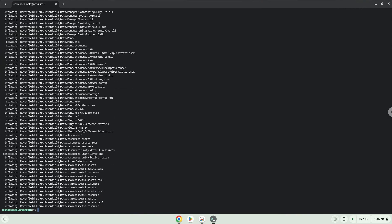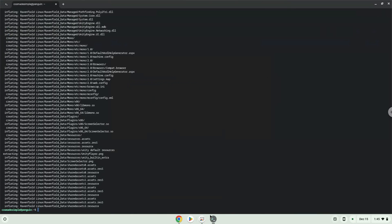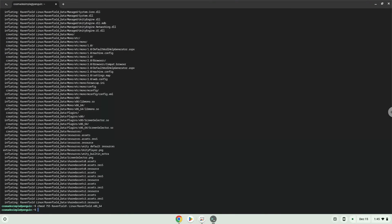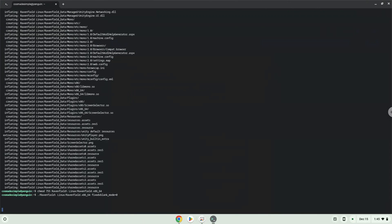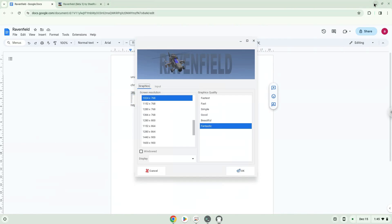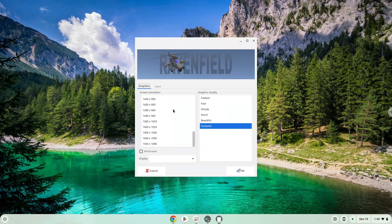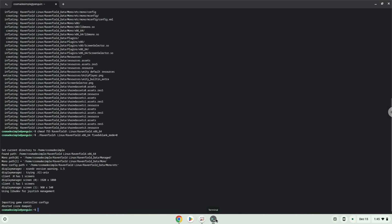Now we will make the package executable as a program. To launch the game we need to run the last command every time in a terminal. Let's do it now. If it doesn't work the first time, run the command again.